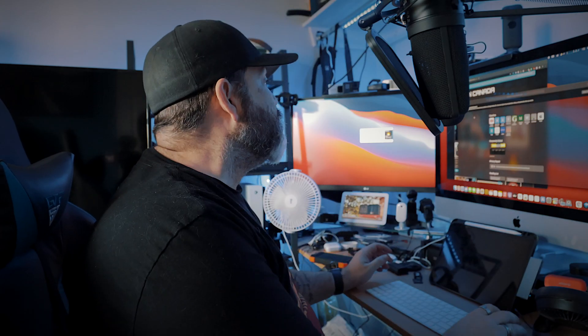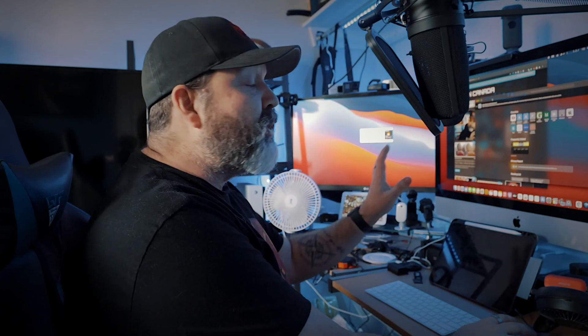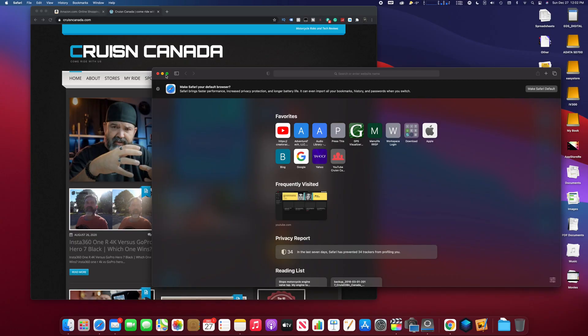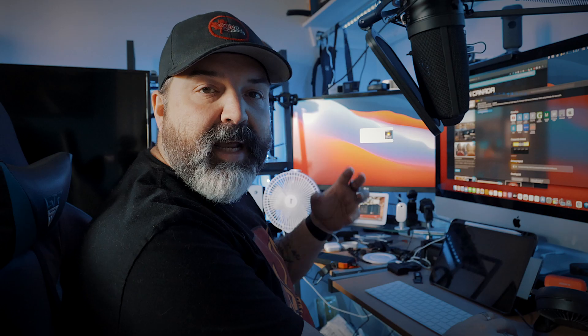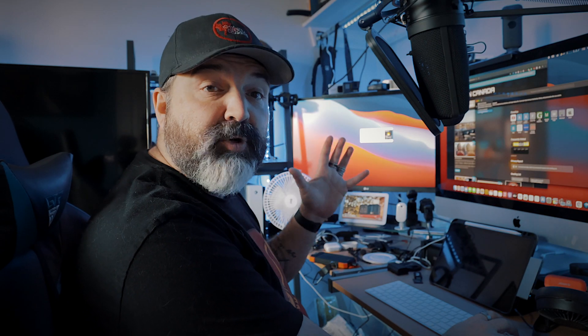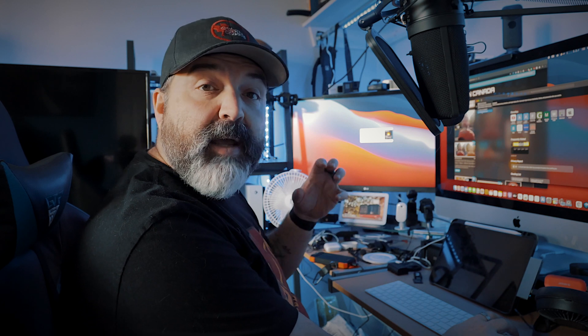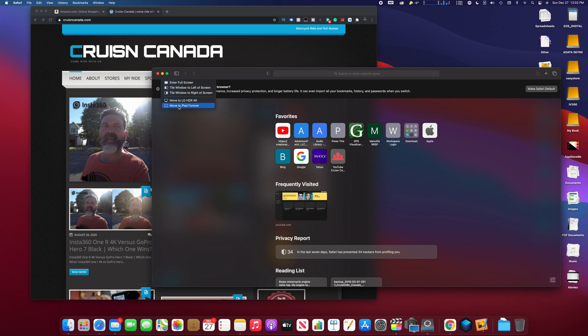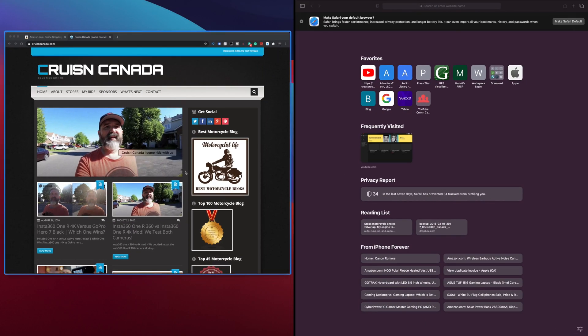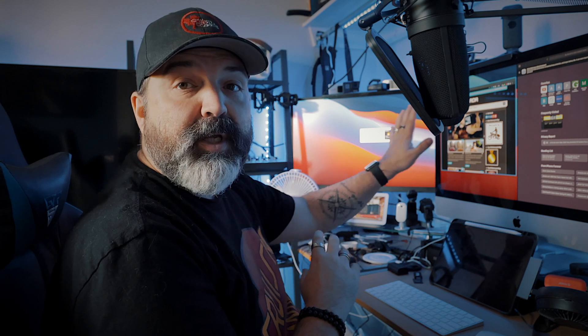The other thing is putting these into split screen mode. If you hover over the green button, you'll see enter full screen, tile left, tile right. These other options will depend if you have a dual screen setup or an iPad as a secondary display. But you'll see tile left and right options.